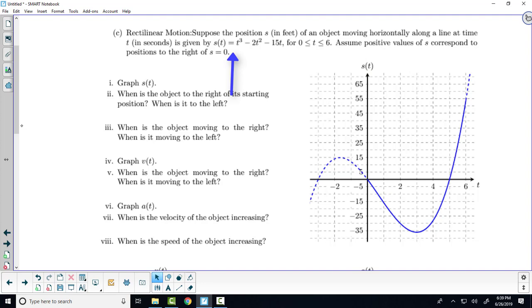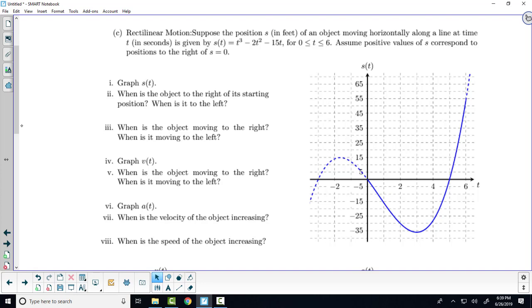This model only works for time values between zero and six in this case. The model breaks down beyond that, or we don't want to model it beyond that. It makes sense that zero is usually the leftmost value of the domain, and in this case we've arbitrarily picked six.